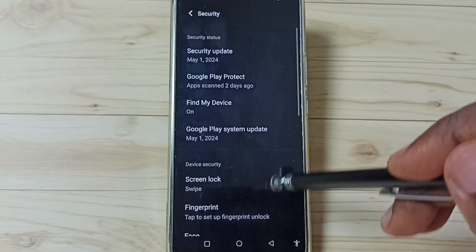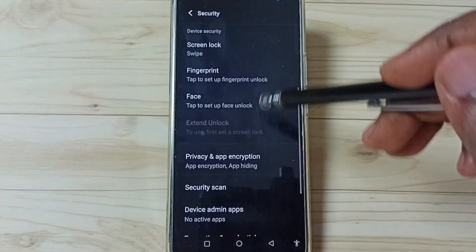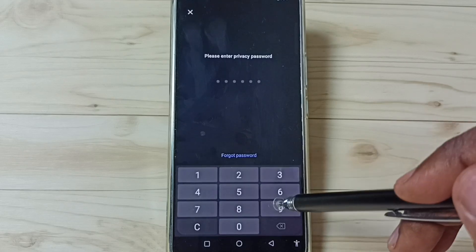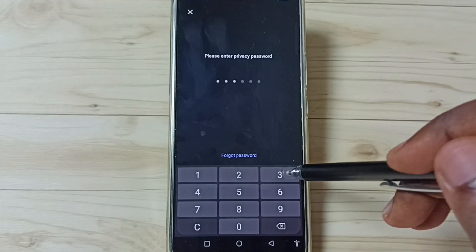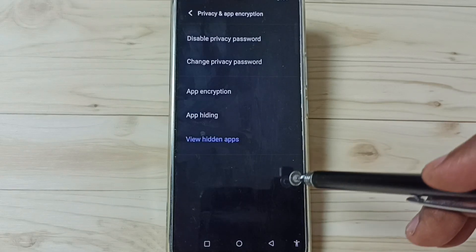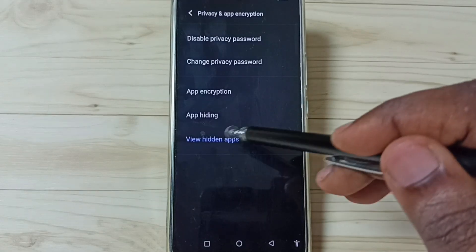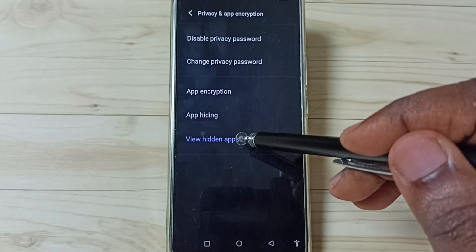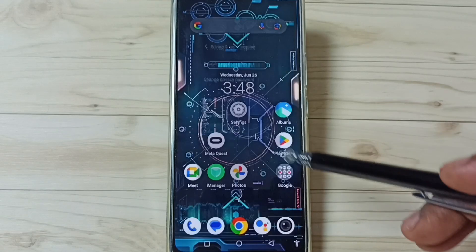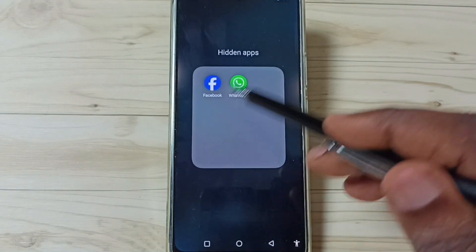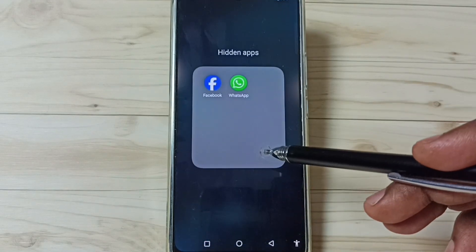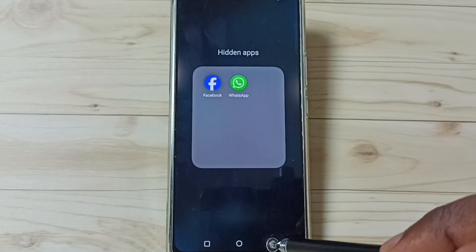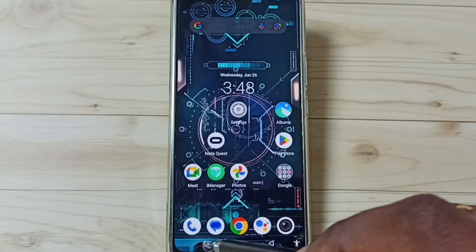Next I will show you how we can open those hidden apps. We have two options. Option one: go to Settings, go to Security, tap here, go to Privacy and App Encryption, enter the privacy password, then go to View Hidden Apps and tap here. From here we can open all hidden apps. That is option one.